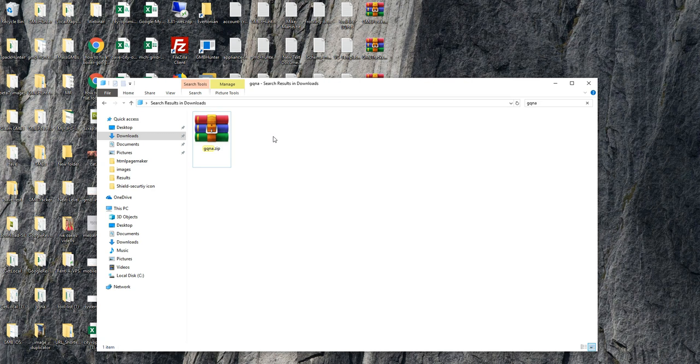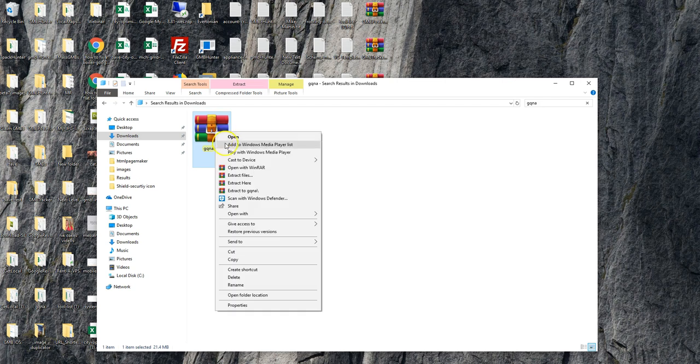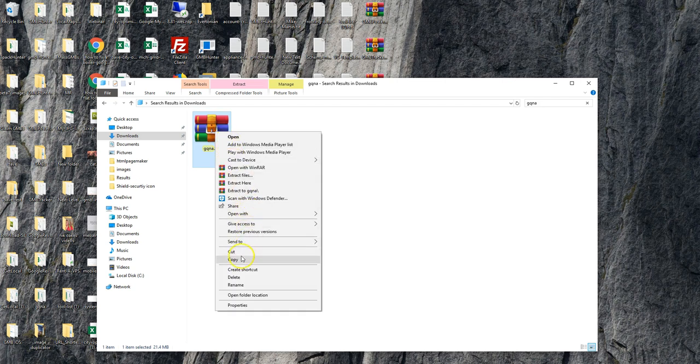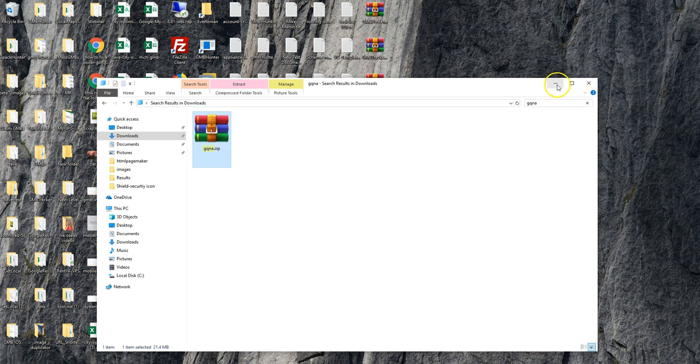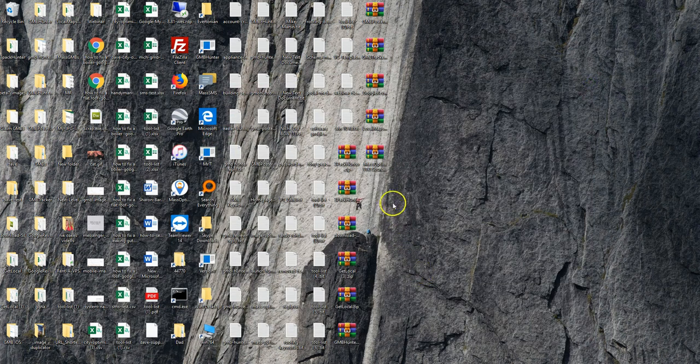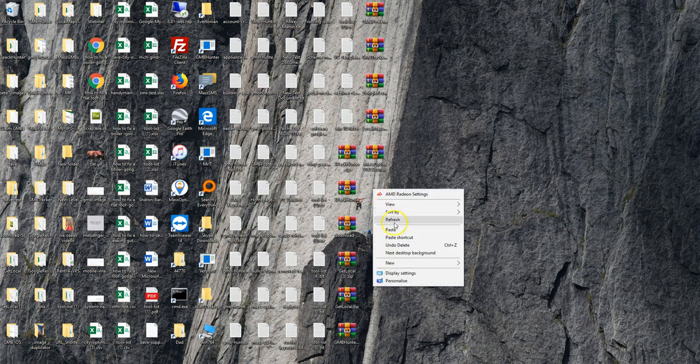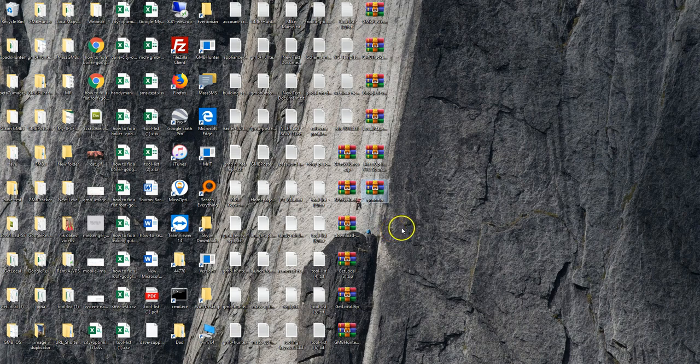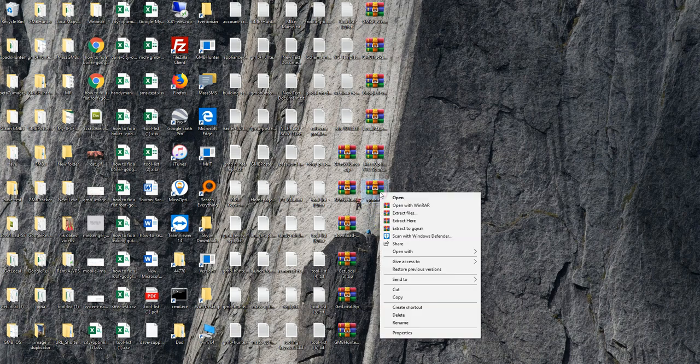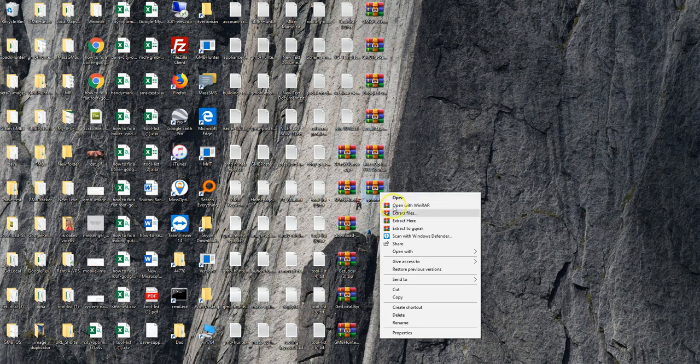What you need to do is simply right-click and select copy, go to your desktop, right-click and select paste, and then right-click and select extract to GQ&A. I'm not going to do this because I've already got the folder extracted.